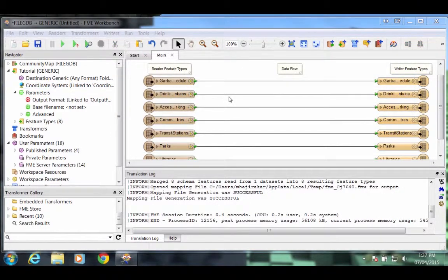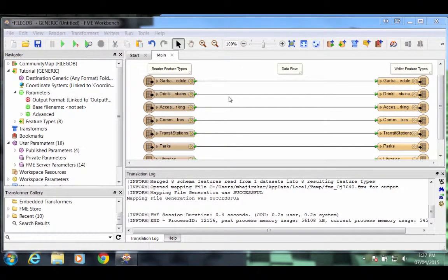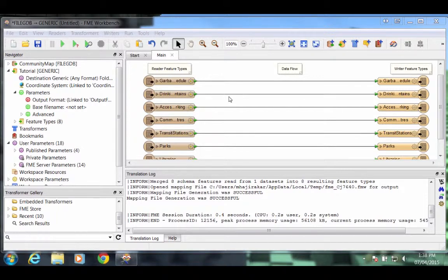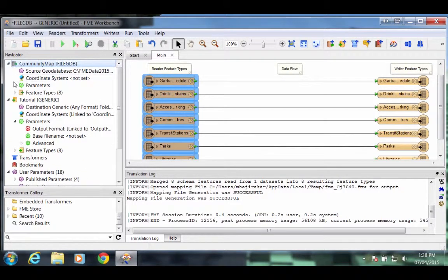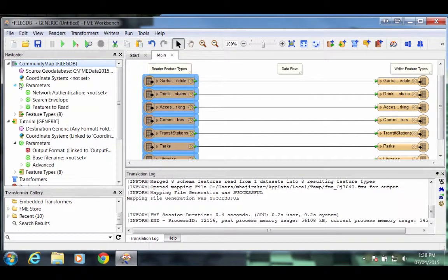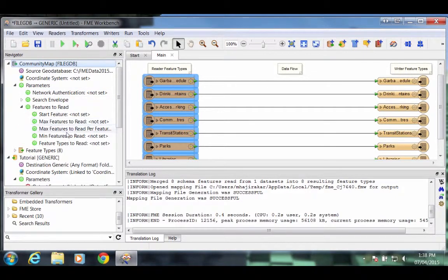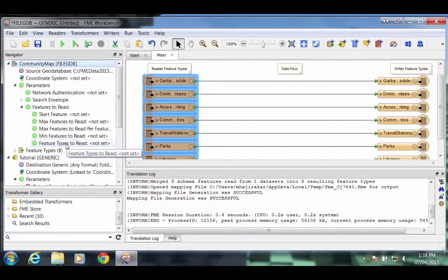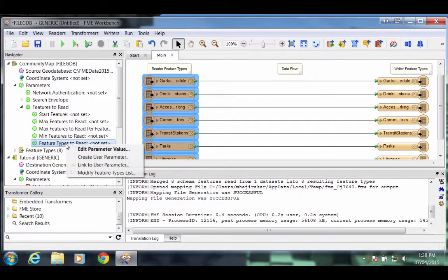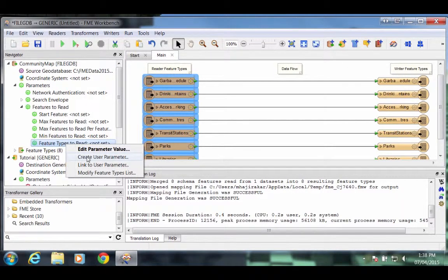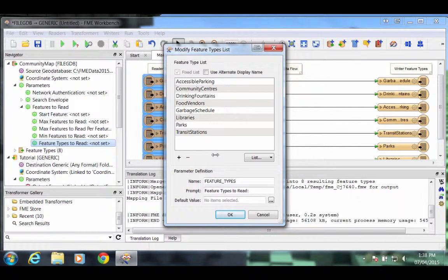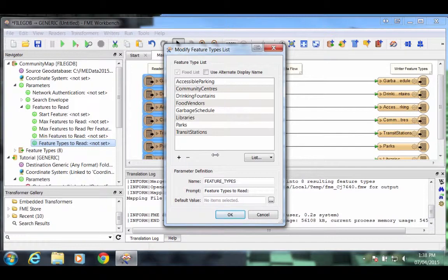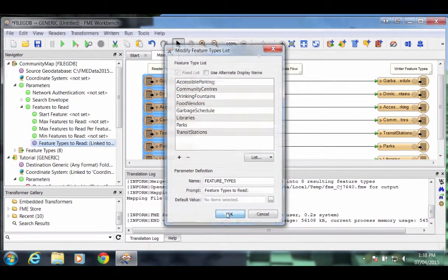Now let's allow the user to select which feature types, in other words, layers or tables, he wants to read from the source data. This has a special parameter that we can set up in a single step. In the Navigator window, locate the GeoDatabase Reader and expand its parameters. Expand the feature types to read parameters. And right click on the feature types to read parameter at the bottom. Select the option Create User Parameter. This opens a dialog in which the list of available tables are defined. This is a special dynamic parameter, so that if the source data changes, the list will change too. Click OK to close the dialog.